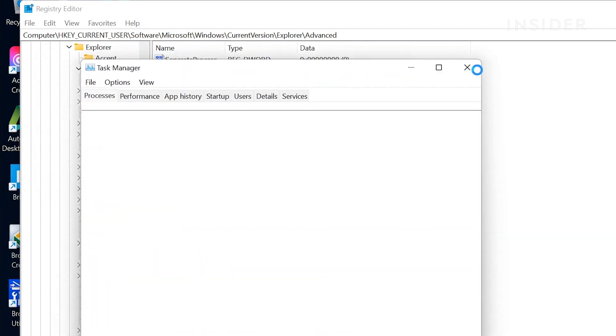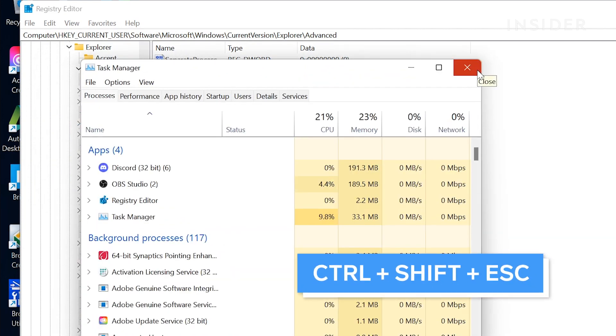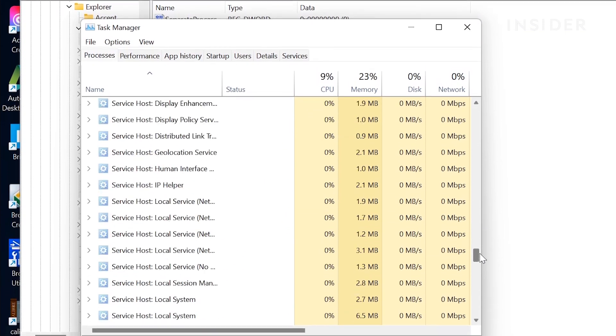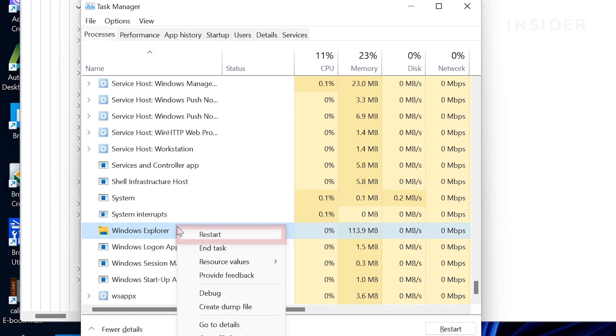Finally, open task manager or use the shortcut Control Shift Escape. Find the process titled Windows Explorer. Right click on it and then select restart.